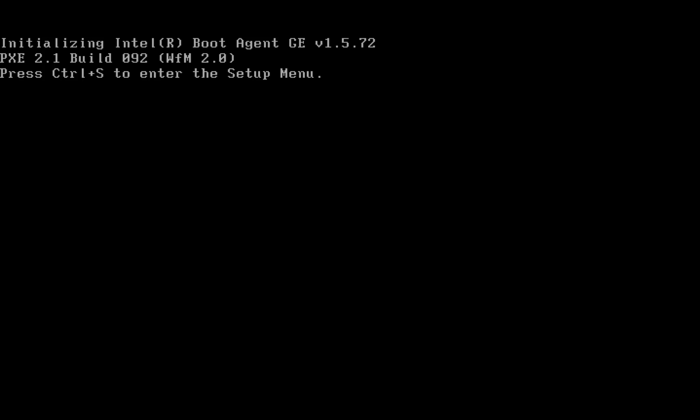Hey guys, Dr. Dave here with another Hacked Existence video. Today we're going to be installing a basic pfSense configuration on the router we built in our previous video.